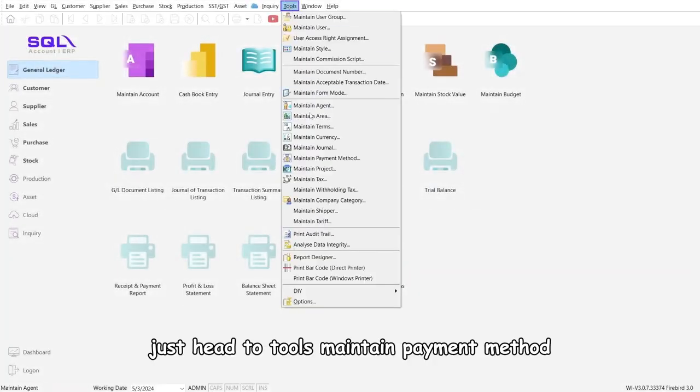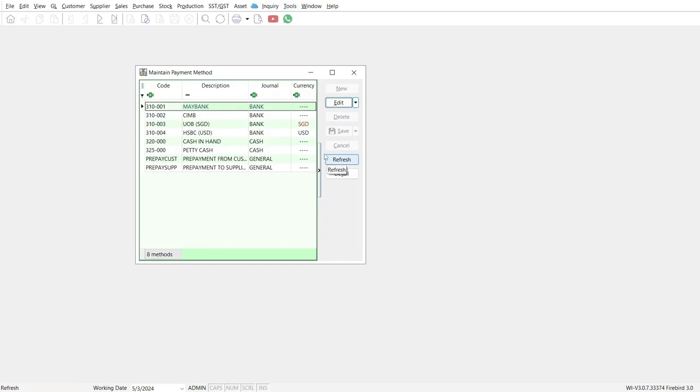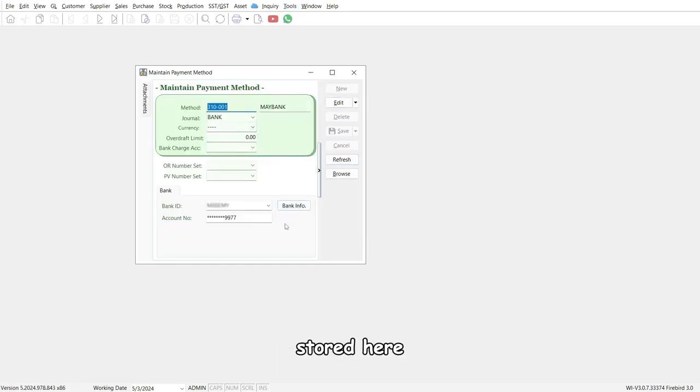Just head to Tools, Maintain Payment Method. Select Maybank, and your bank account information will be securely stored here.